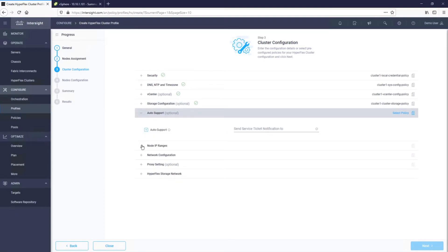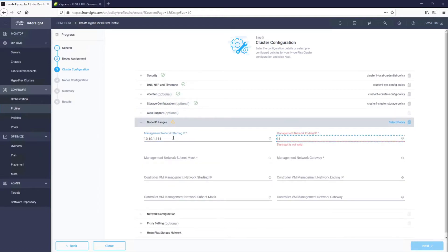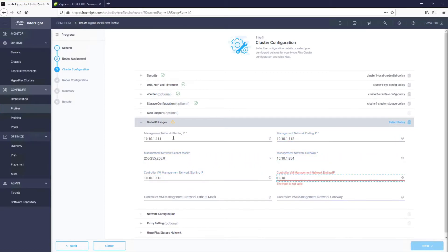In the next step, we need to configure management IP addressing for hypervisors and controller VMs. Given we have a two-server cluster, we need ranges that will accommodate at least two servers.